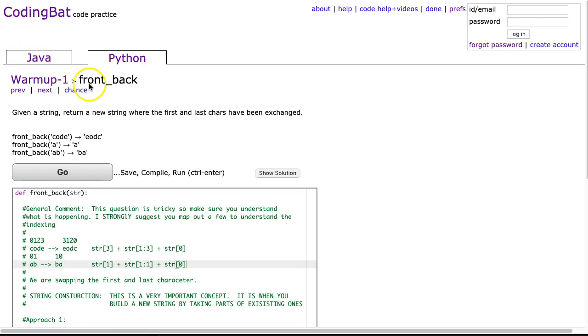We're going to look at tonight the front_back problem which is located in Warmup-1, and this video is looking at the Python solution. The question states, given a string, return a new string where the first and last chars or characters have been exchanged.